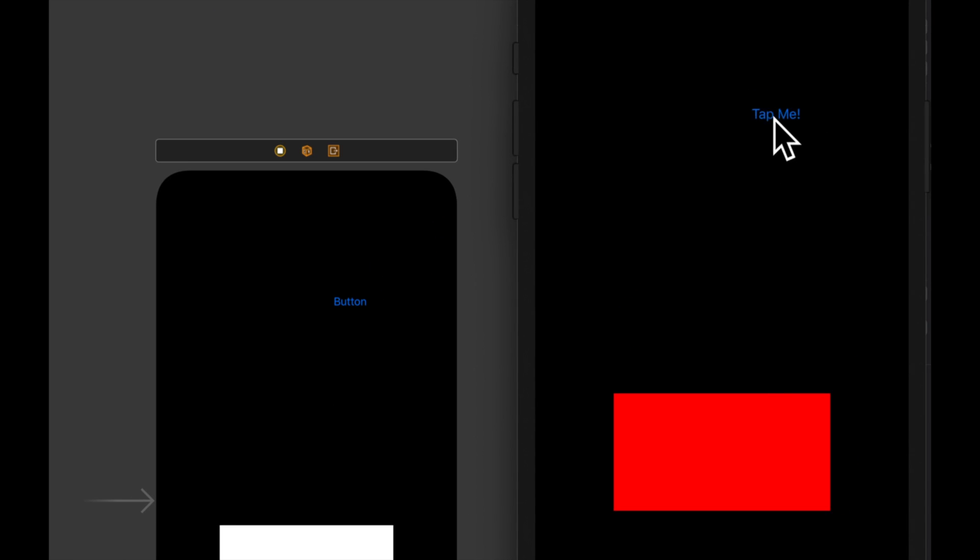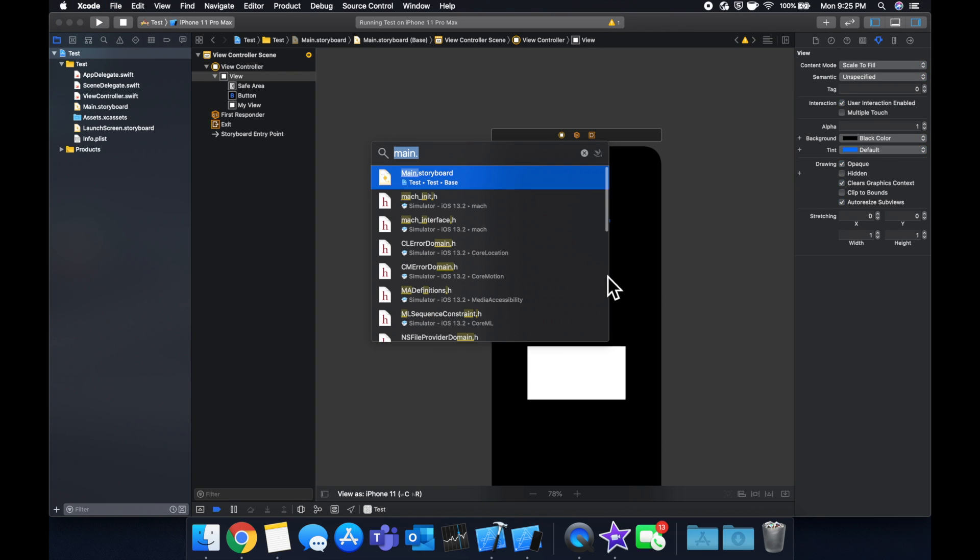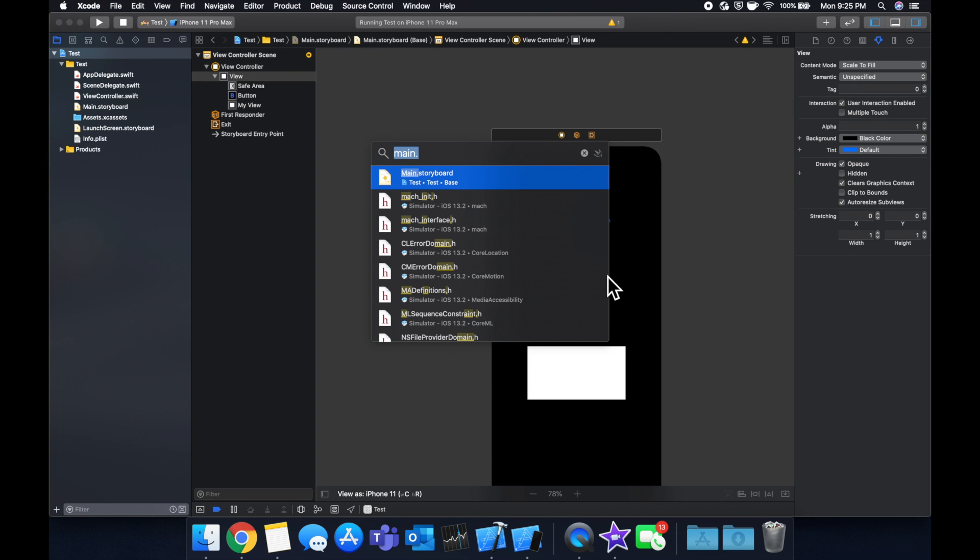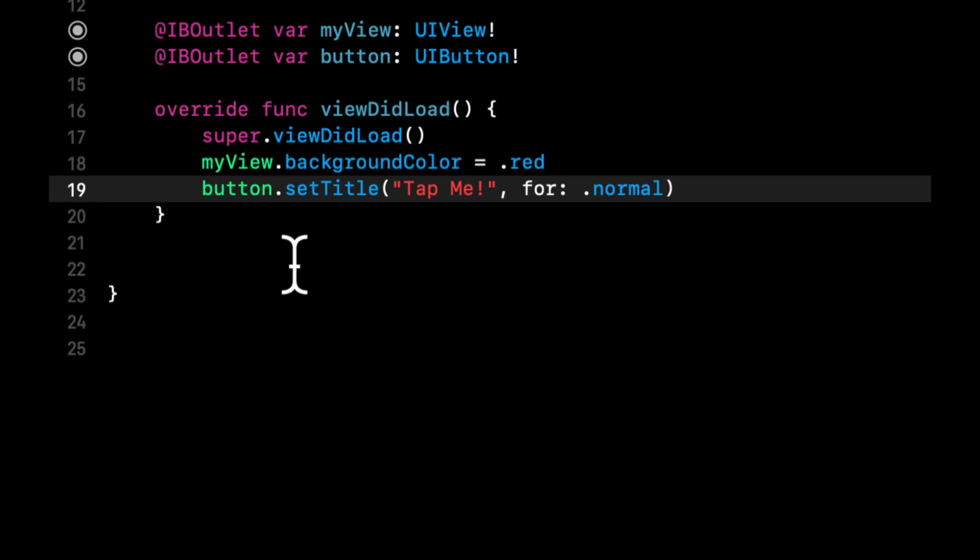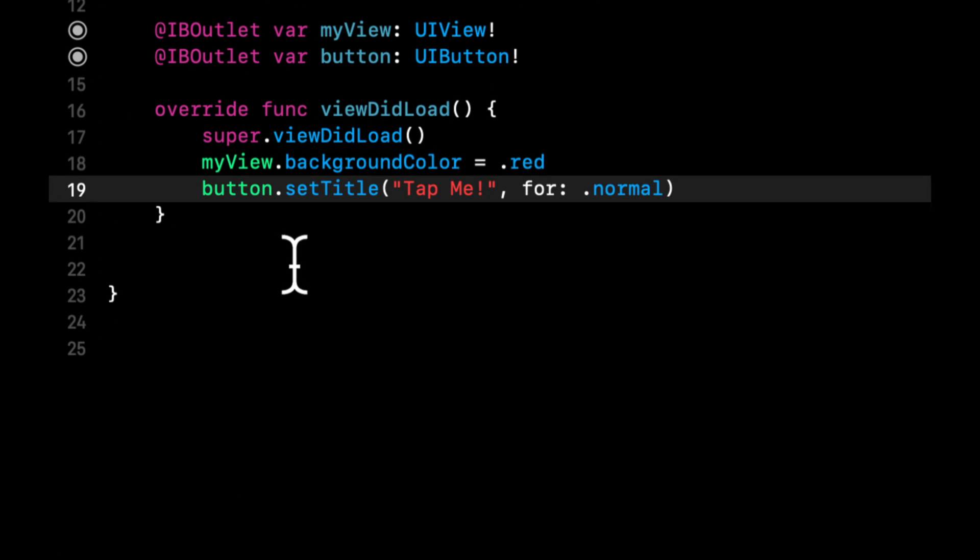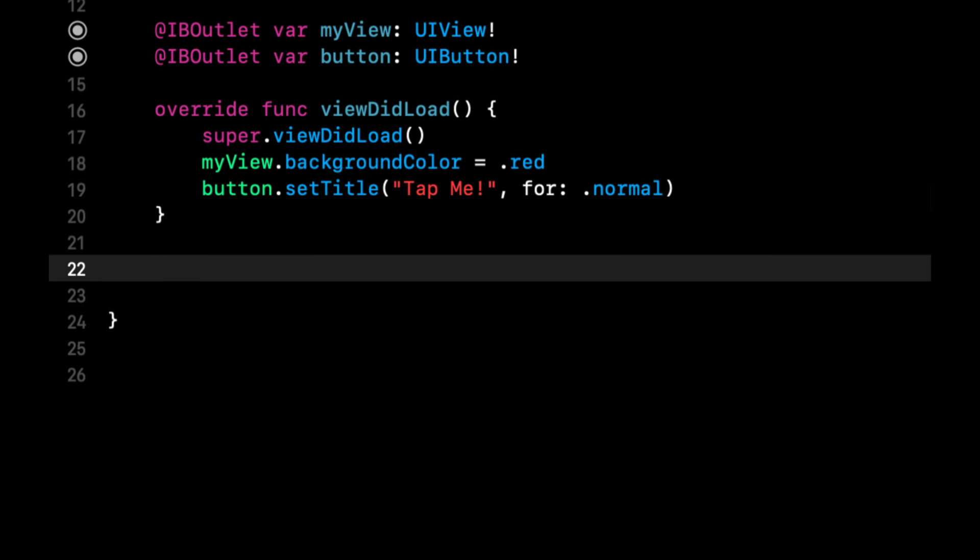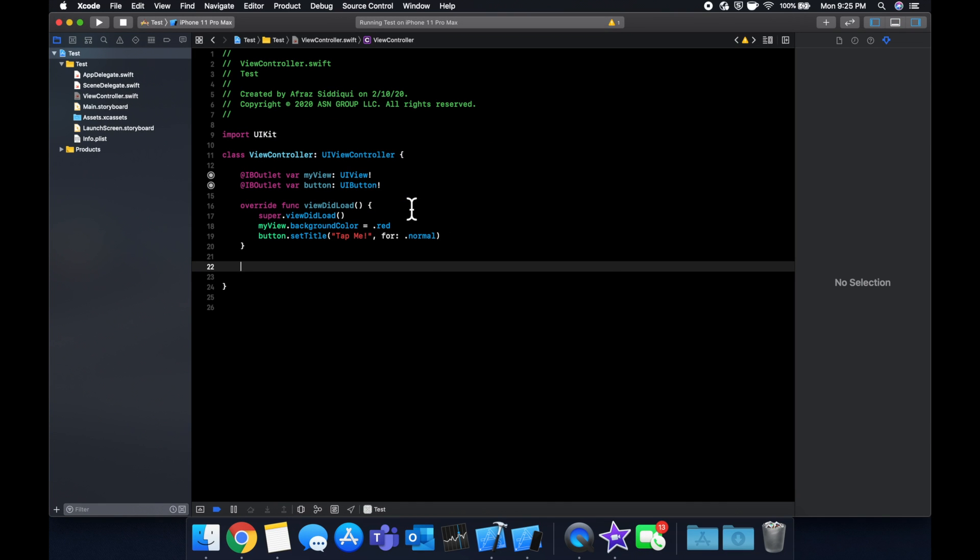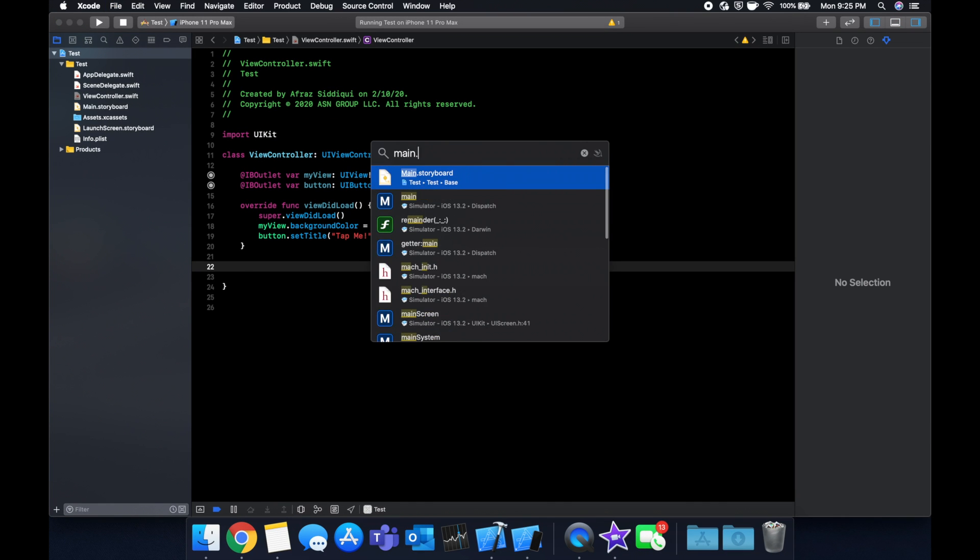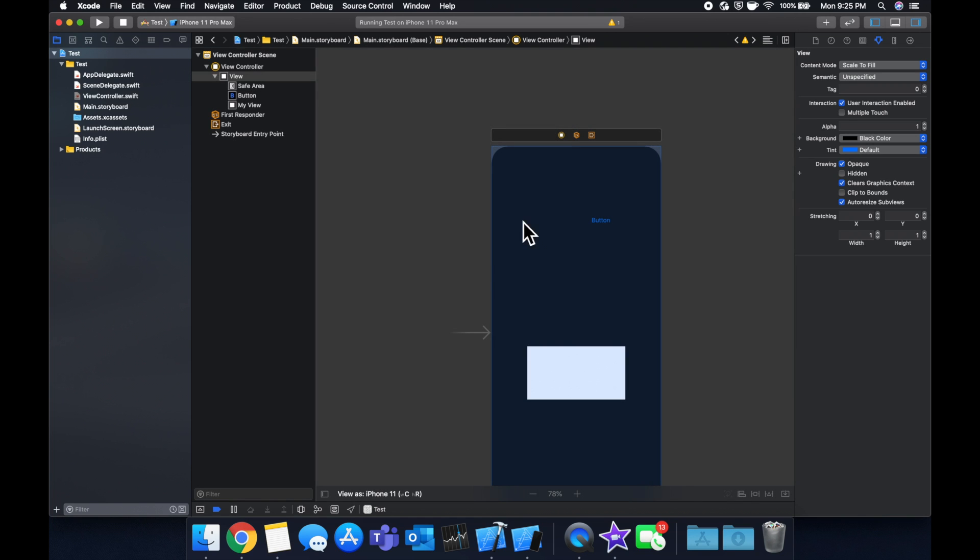Now that we understand outlets, let's take a look at actions. Outlets allow you to connect the element to the code implementation, and actions, as you can infer, allow you to connect an action in code to the user performing an action on something. The most common way that I like to explain this is with buttons, which is why we added a button. When you tap this button on your screen in your storyboard, you want to link it to an action in code that gets fired or gets called.